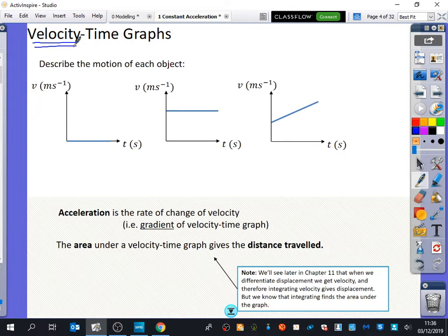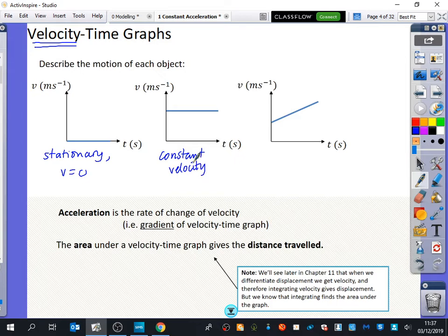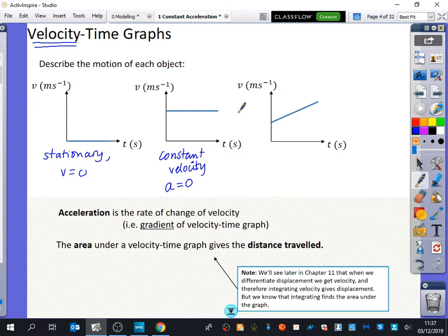Hassan, would you be able to tell me about one of these three velocity-time graphs? We've got time along the bottom and velocity along the side. The first one — it is stationary, its velocity is zero. We can clearly see the velocity has a value of zero. Locke, could you tell me about the second one? It has constant velocity. What does that tell us about acceleration? It's not changing — the acceleration tells us how velocity is changing, so if velocity is constant, there's no acceleration. A flat line on a velocity-time graph means constant velocity.